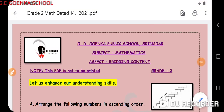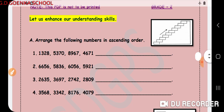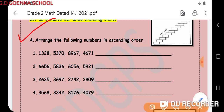Welcome back to your mathematics class. Today's topic is ascending order and descending order. We will be enhancing our understanding of how to arrange numbers. Let us have a look at the first question where we have to arrange the following numbers in ascending order. Ascending order means going up from the smallest number to the greatest number.